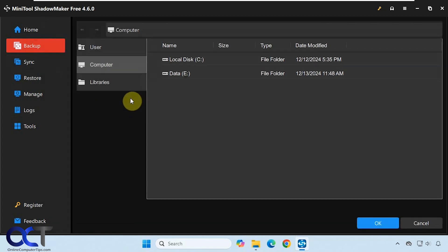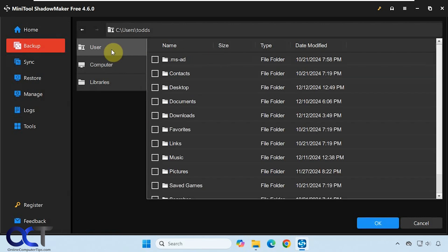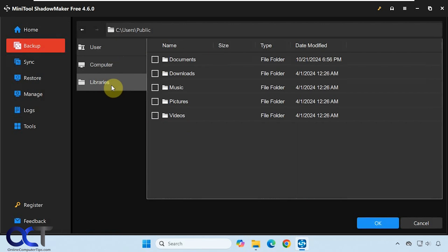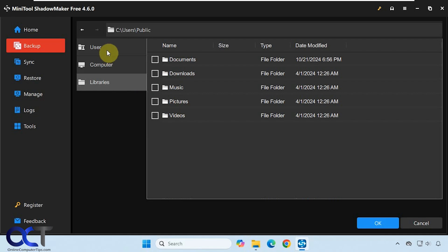You have options to browse your computer or you could go right to the user folders and then there are libraries. You probably don't want to do this because this tends to back up the public folders rather than your personal documents.